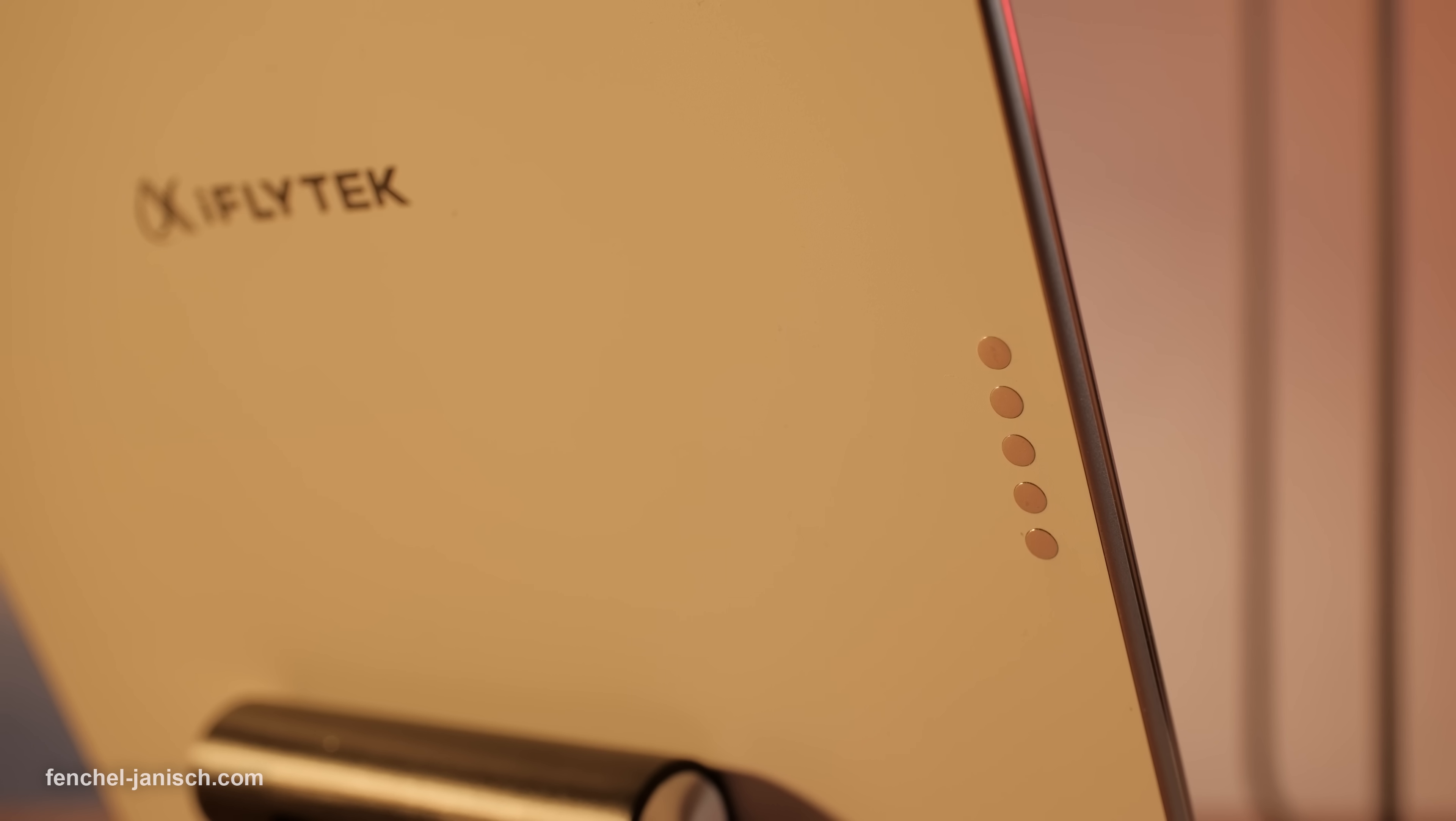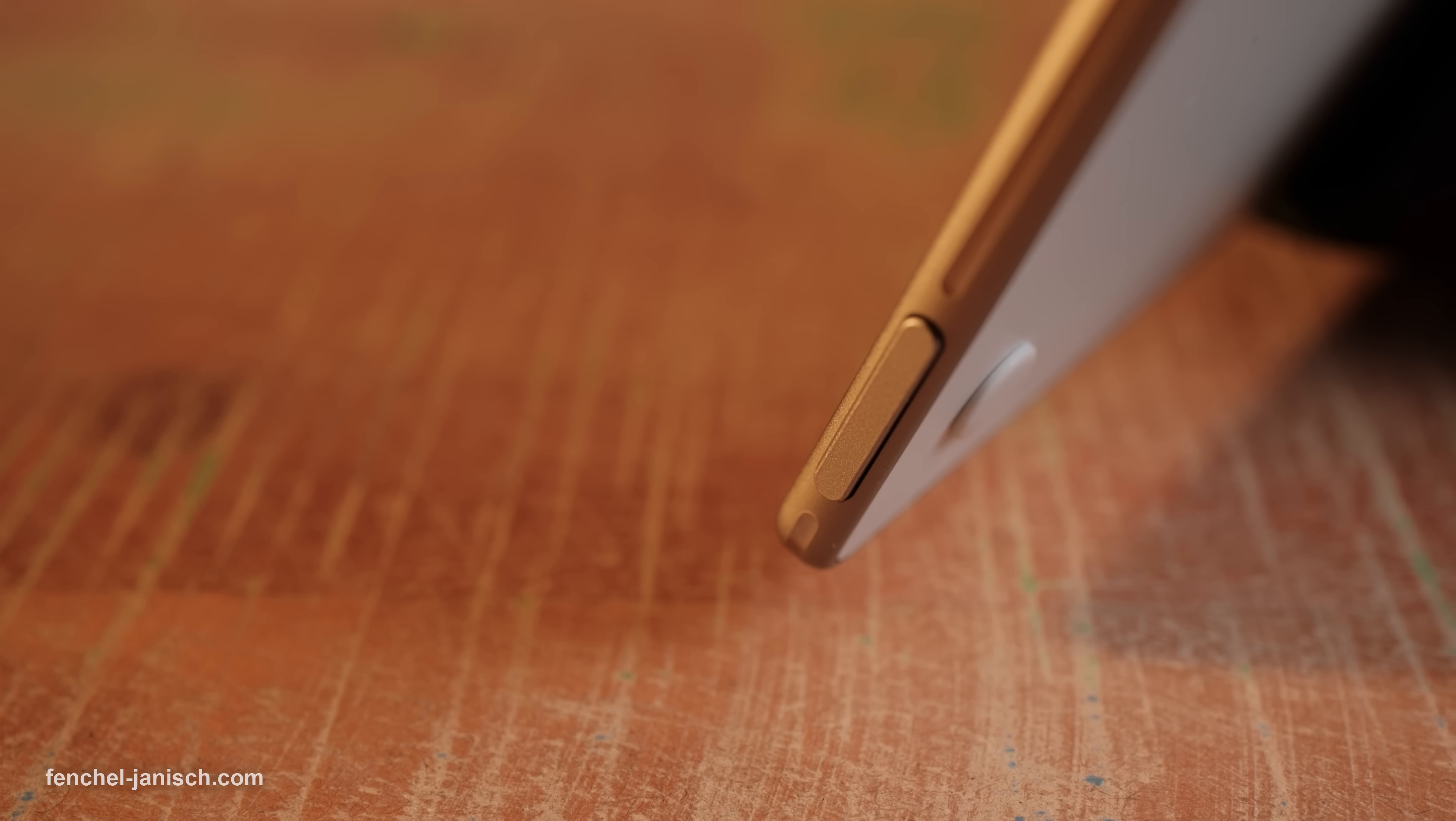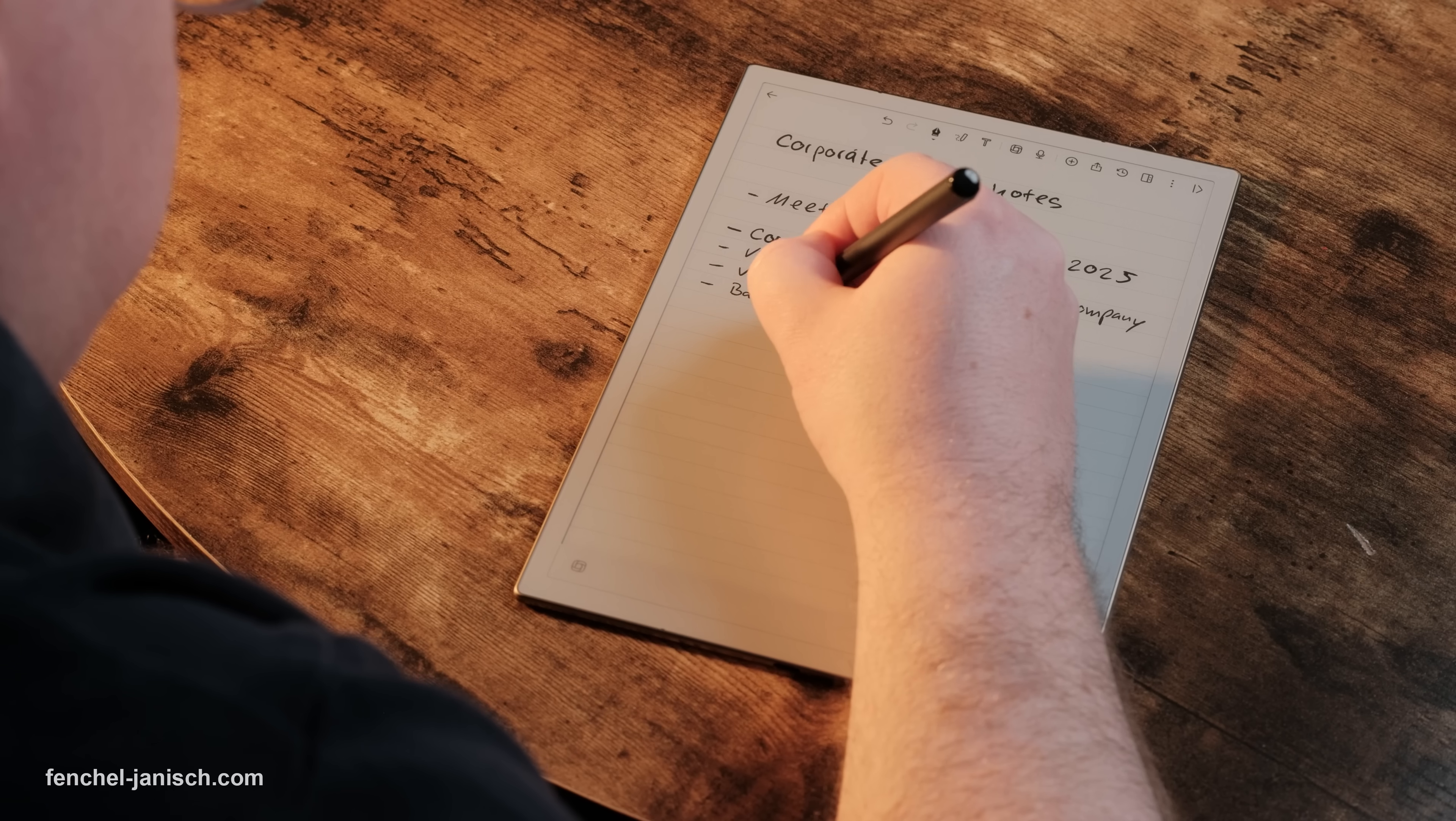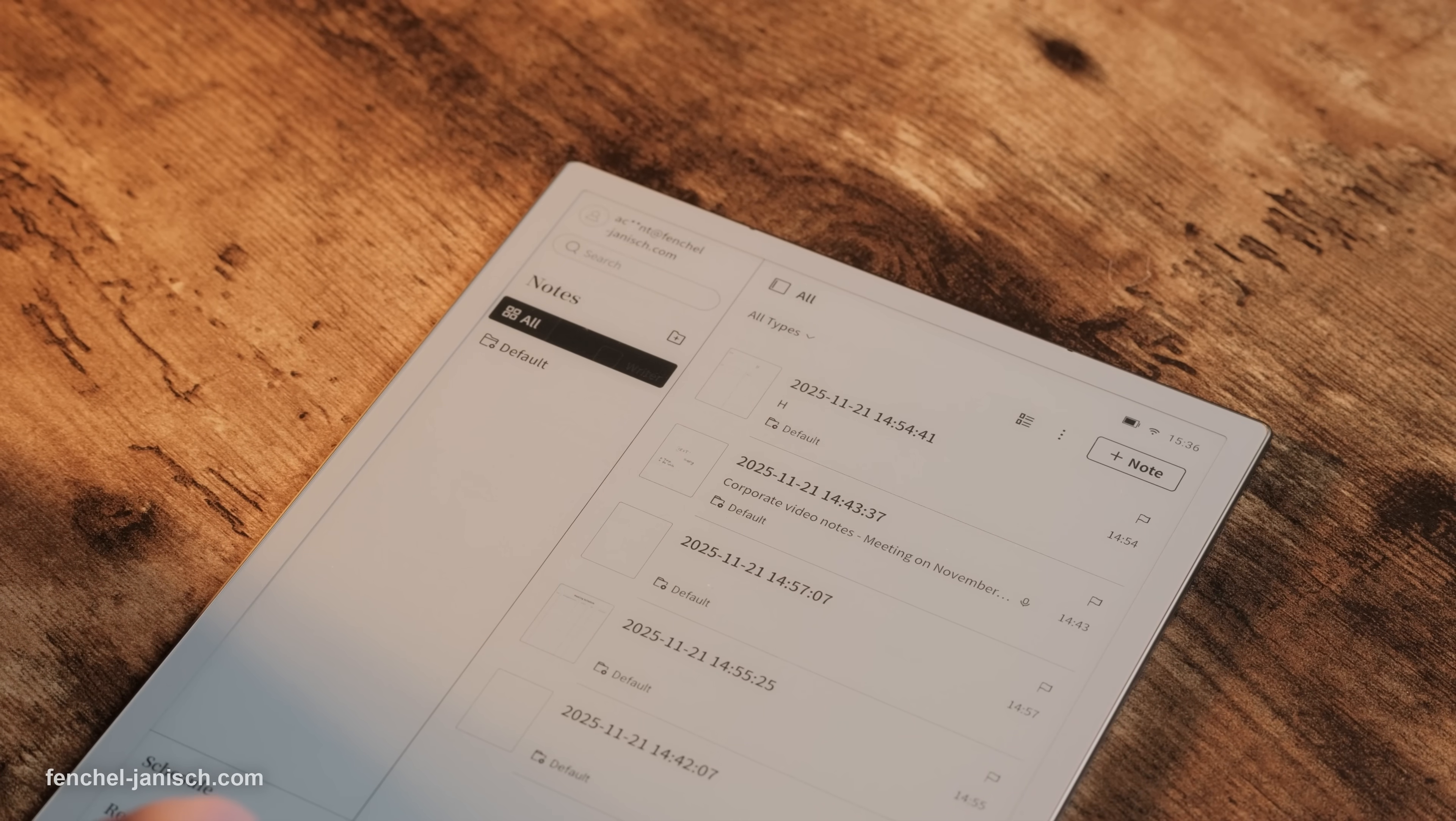Inside, the AI Note 2 is powered by the RK3576 processor with 4 GB of LPDDR5 memory and 64 GB of fast UFS storage. That means smooth performance when handling large notes, voice recordings or multiple documents at once.